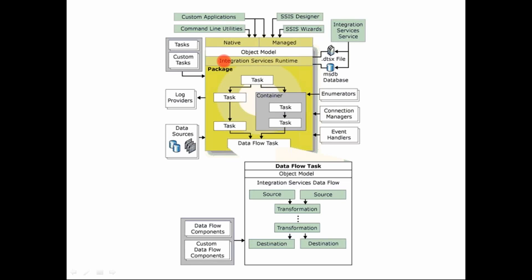So once you've defined all that, the other things that you can define in your control flow are basically your log providers. What kind of logging you want to do? So you run your ETL job, SSIS job. You want to log the information. How many records were inserted and so on. What time did the job run? How much time did the job take to run? So all that logging information can be defined in the control flow.